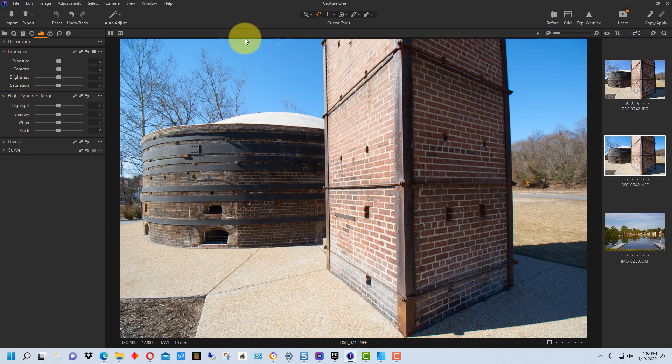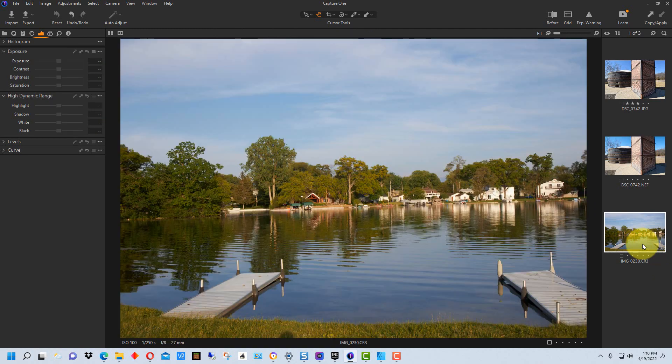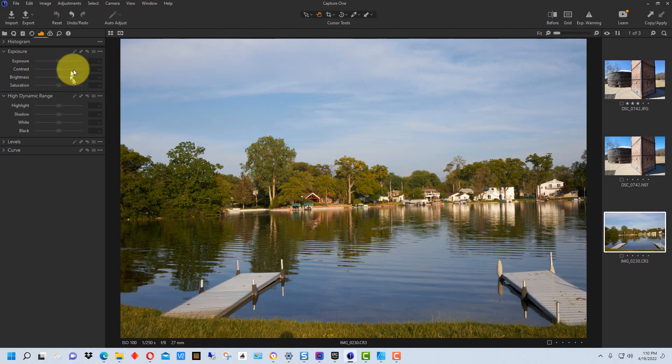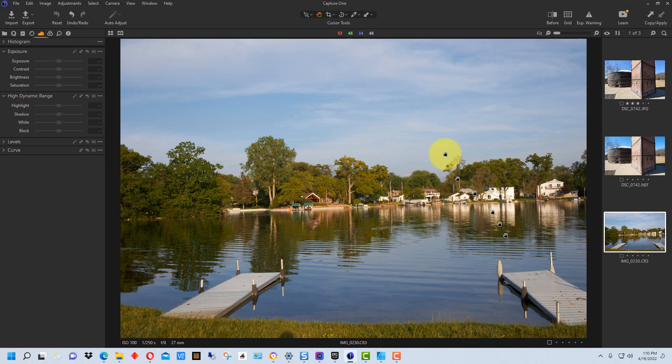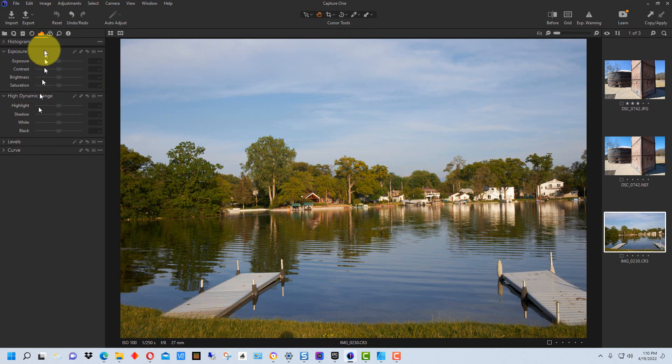So the other interesting thing about Capture One is if we go over here and we click on this, this is a Canon file right here. So this is the Nikon version of Capture One Express. And you can see when we click on this RAW file, we can actually see the Canon RAW file. So it acts as a viewer for other RAW files, but you can't edit them.